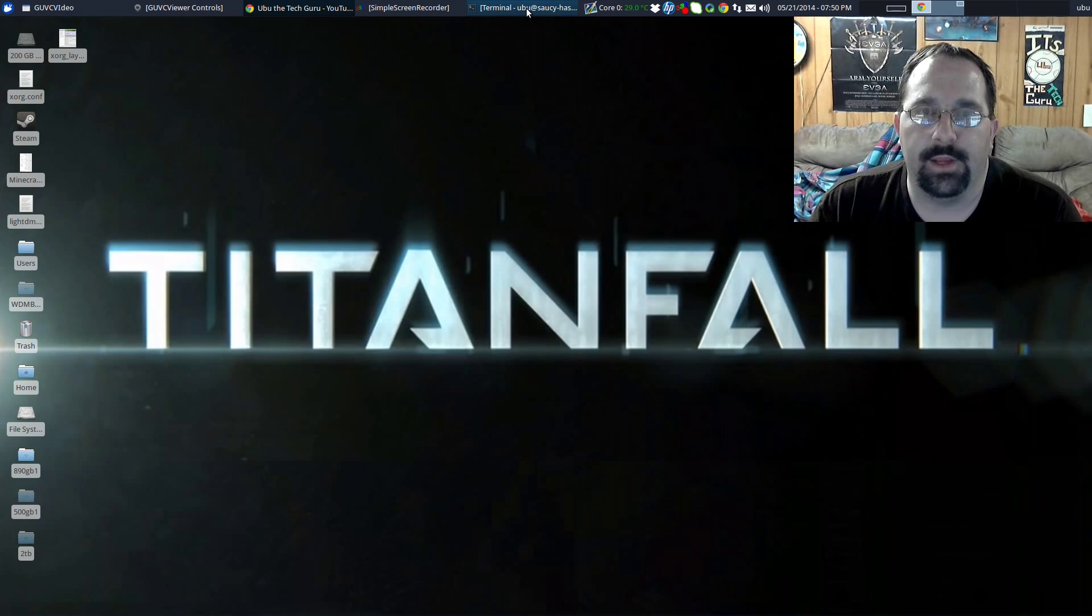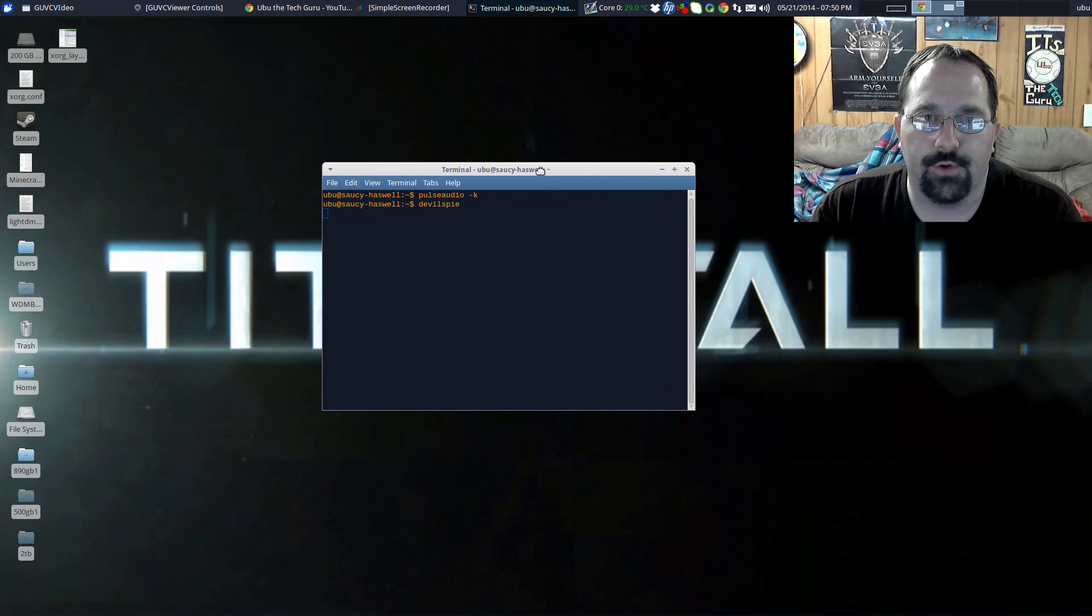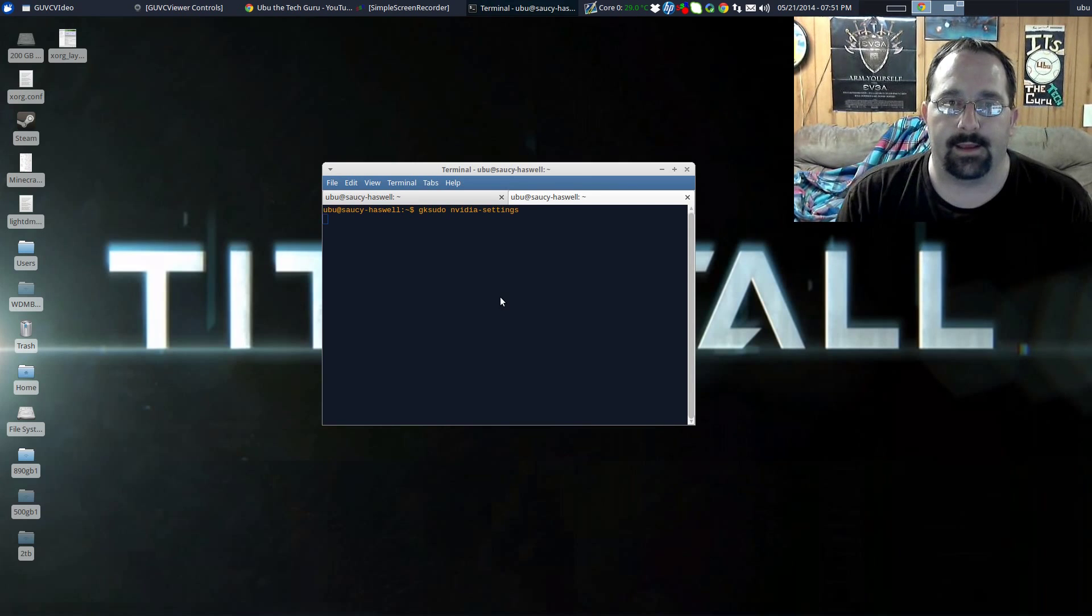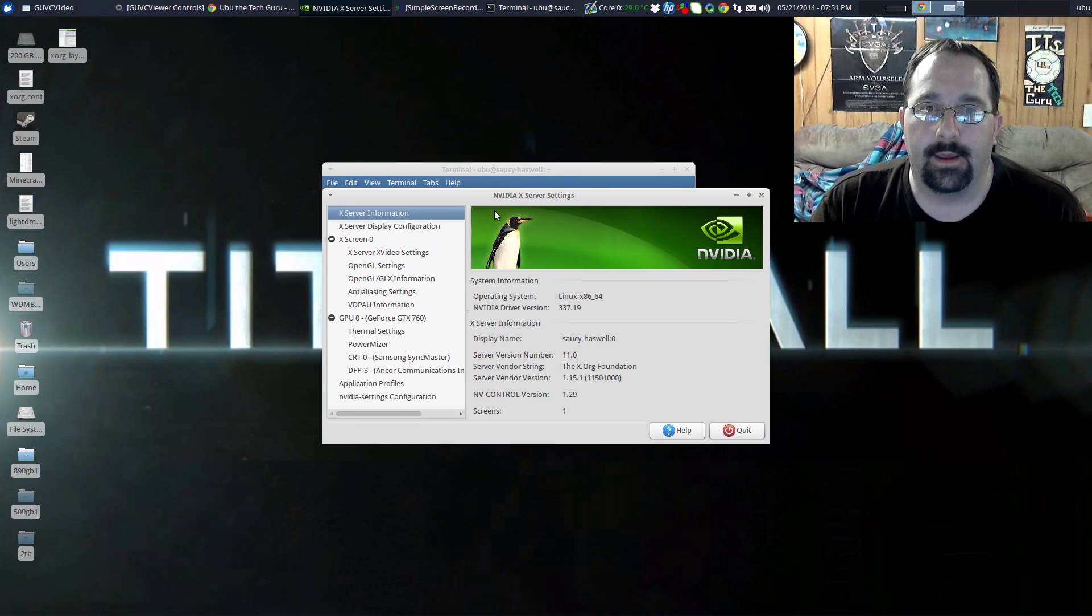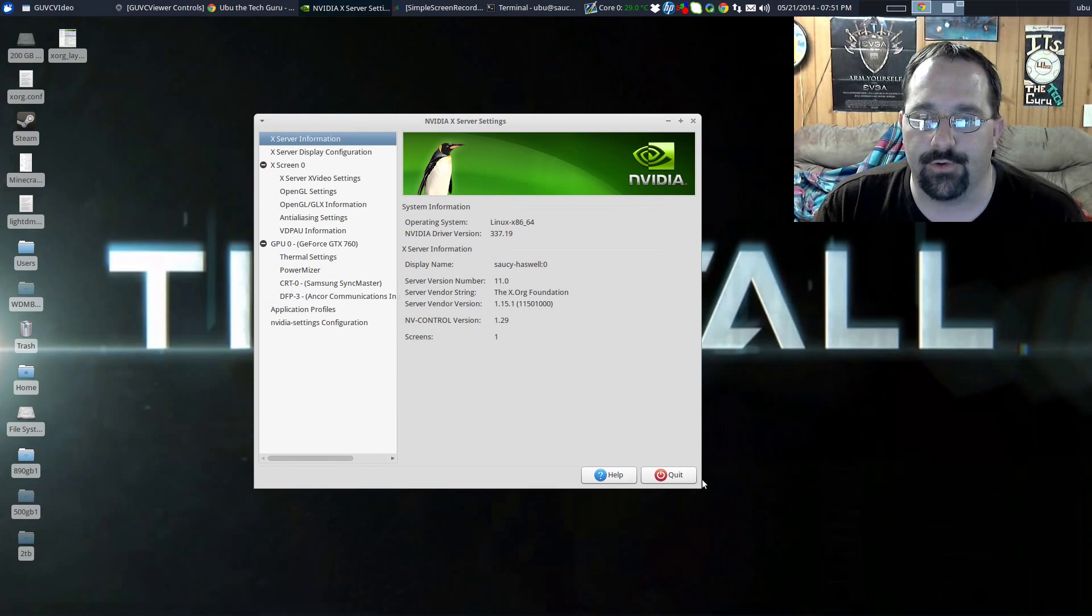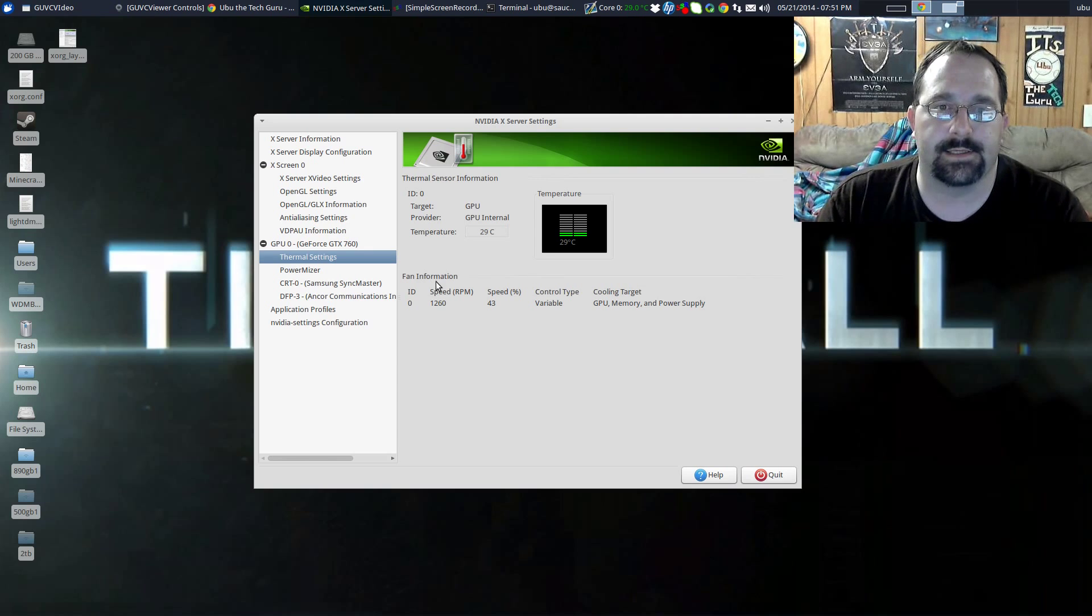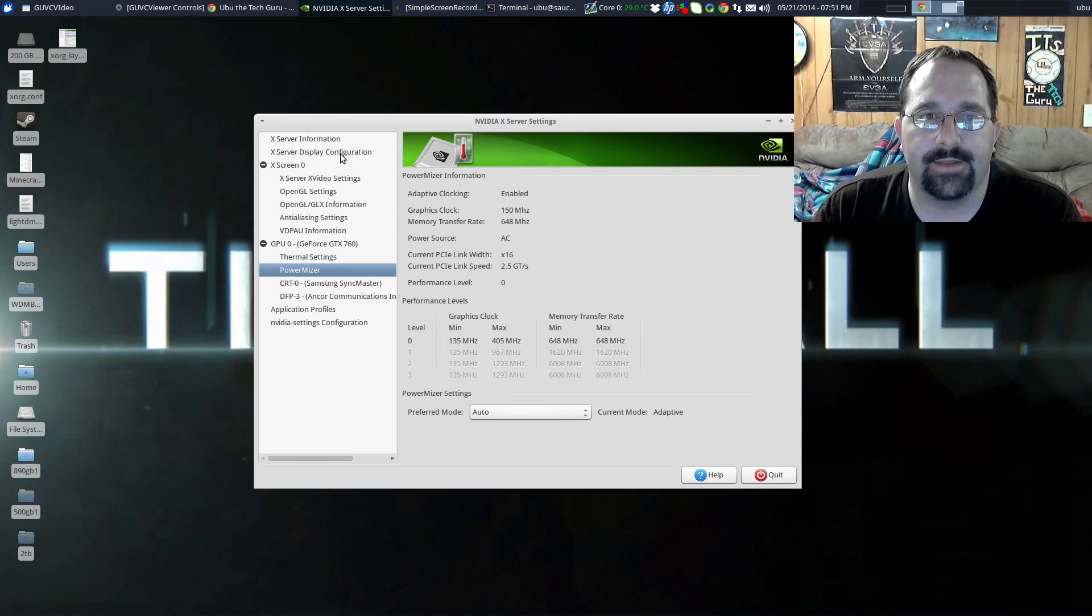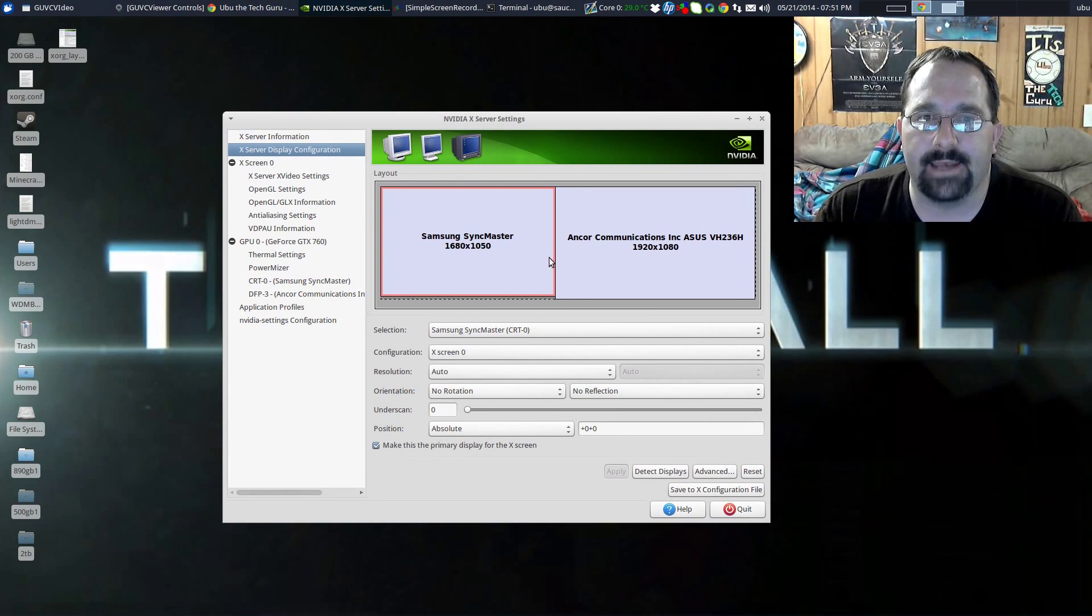Years ago, or when Ubuntu first started and you started using the NVIDIA driver, you could run the command gksudo nvidia-settings and be able to administer everything related to the X server through this GUI, this graphical user interface. It's a nice little application. It can show you your temperature of your graphics card, mine's right now 29 degrees Celsius, shows you fan speed, shows you the power mizer options, if it's overclocking itself or not, or what clock speed it's running at.